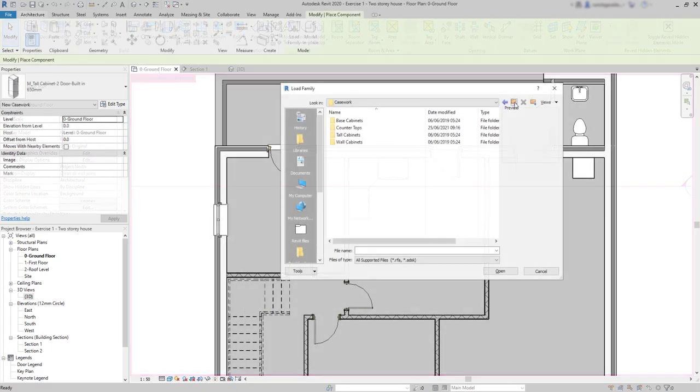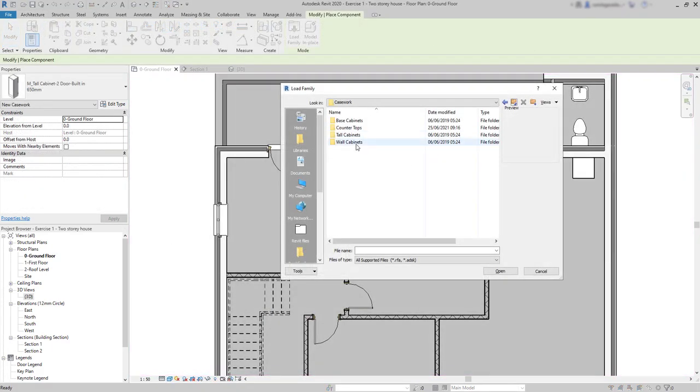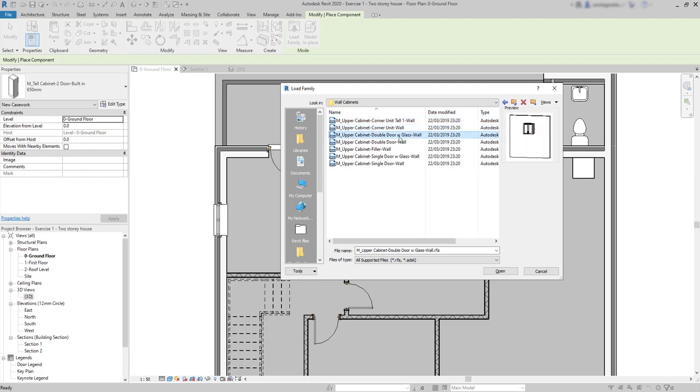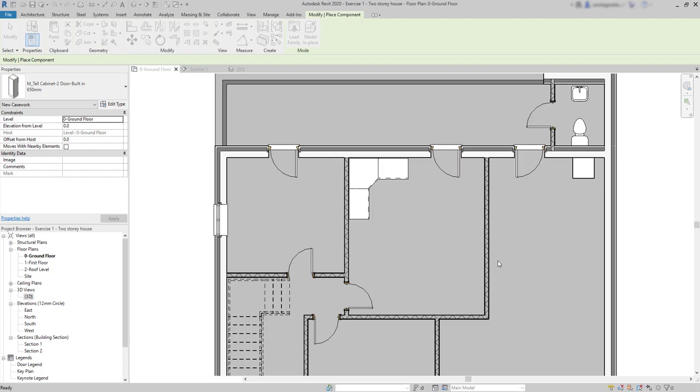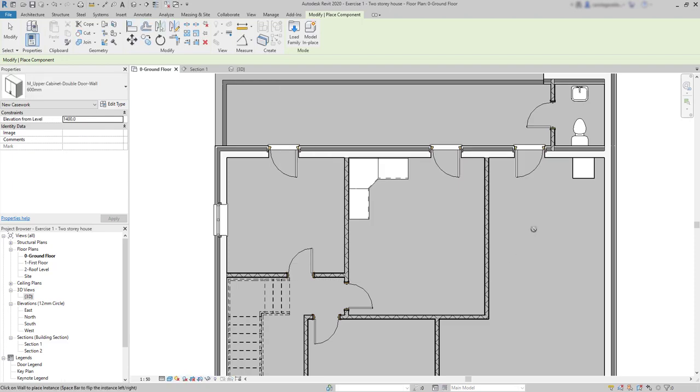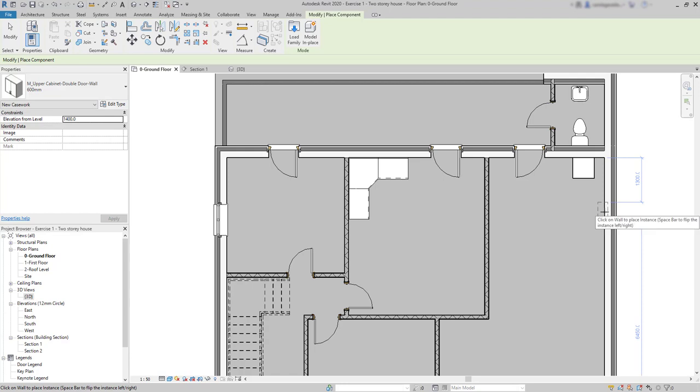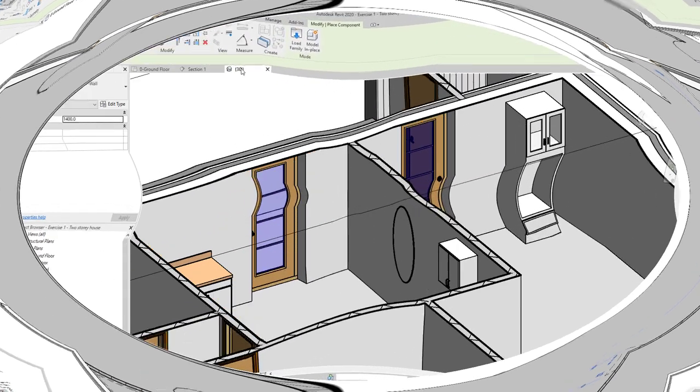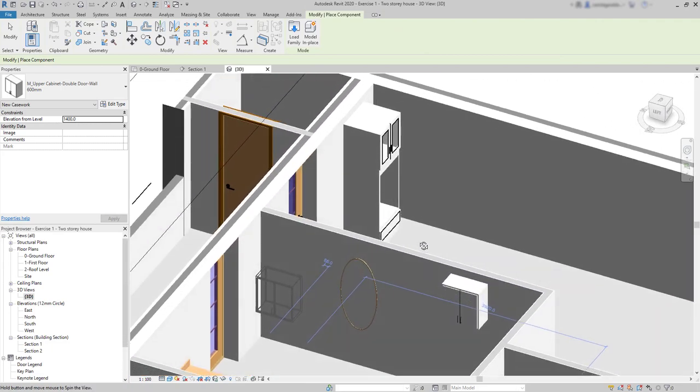Finally, there are also wall cabinets. These ones have a host element. Exactly, it's a wall. I'm going to choose this one. And look that Revit doesn't allow me to insert it here as I have to connect it to a wall. For example, I click here. And in a 3D view, it has this aspect.